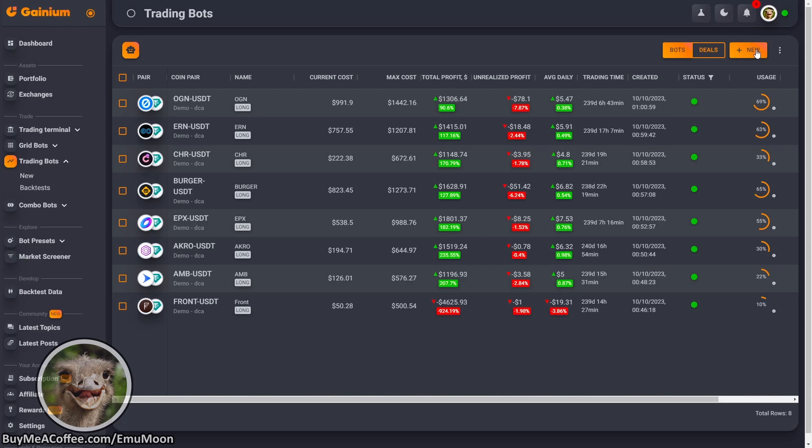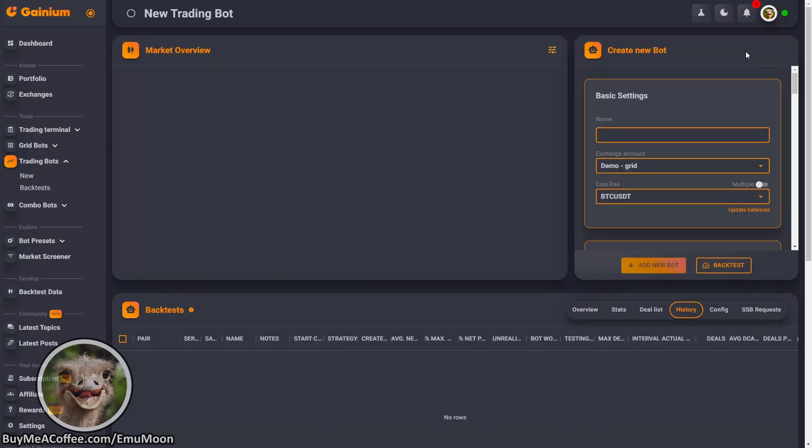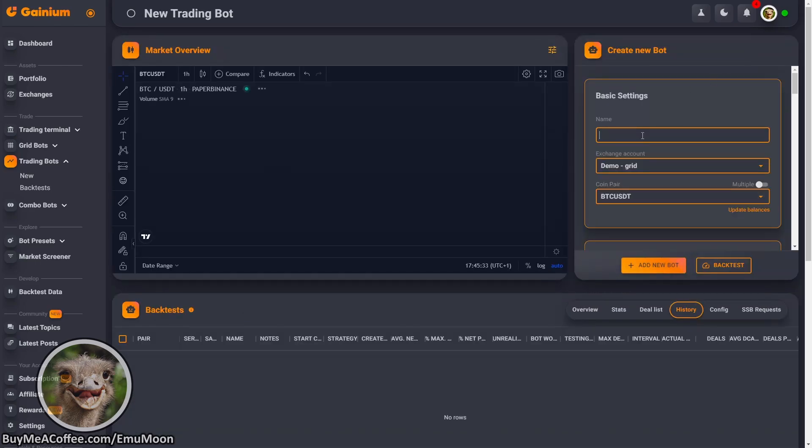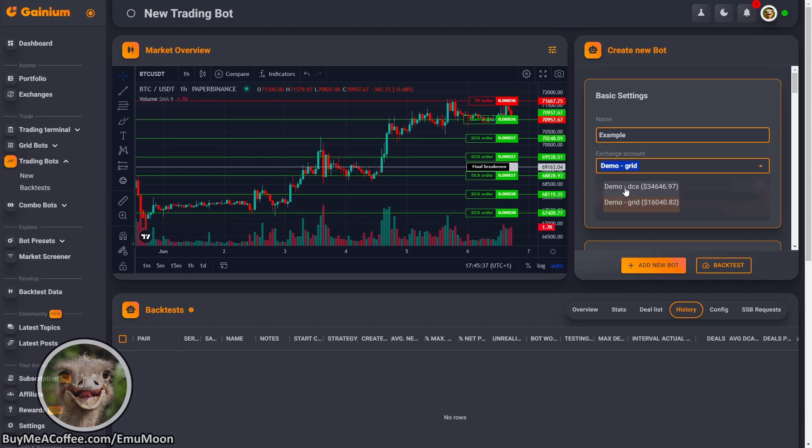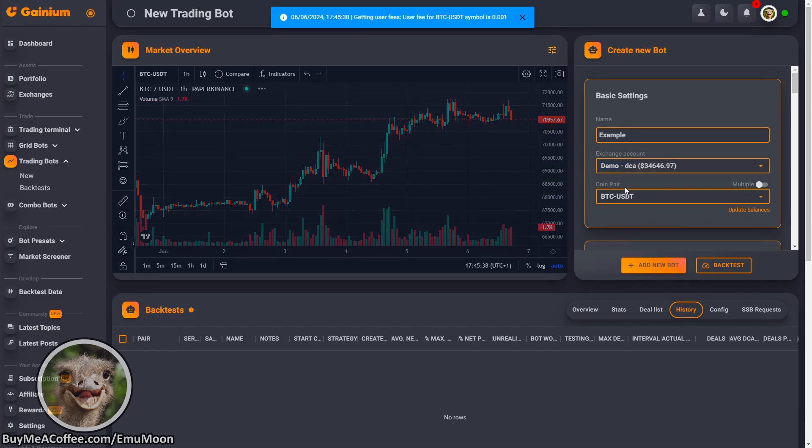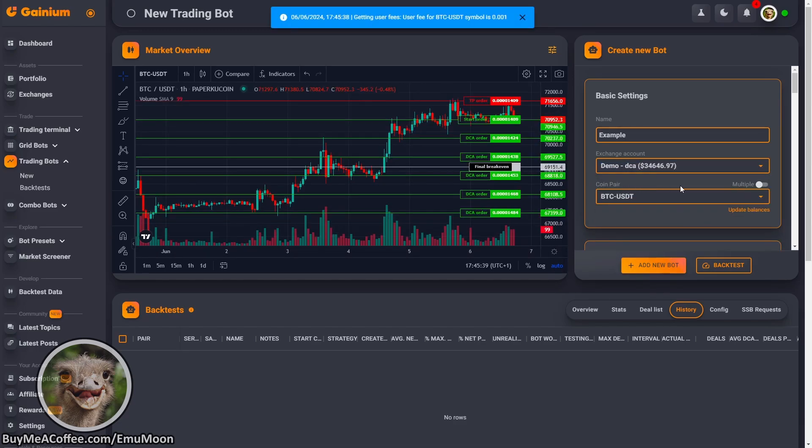Select new, give our bot a useful name. So example, multiple, select DCA. We're going to select multiple.